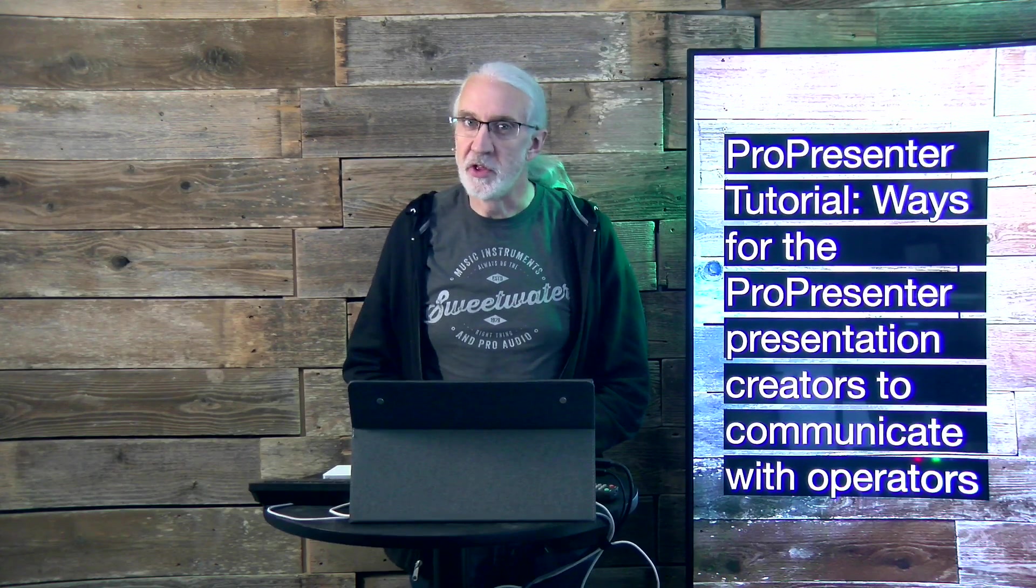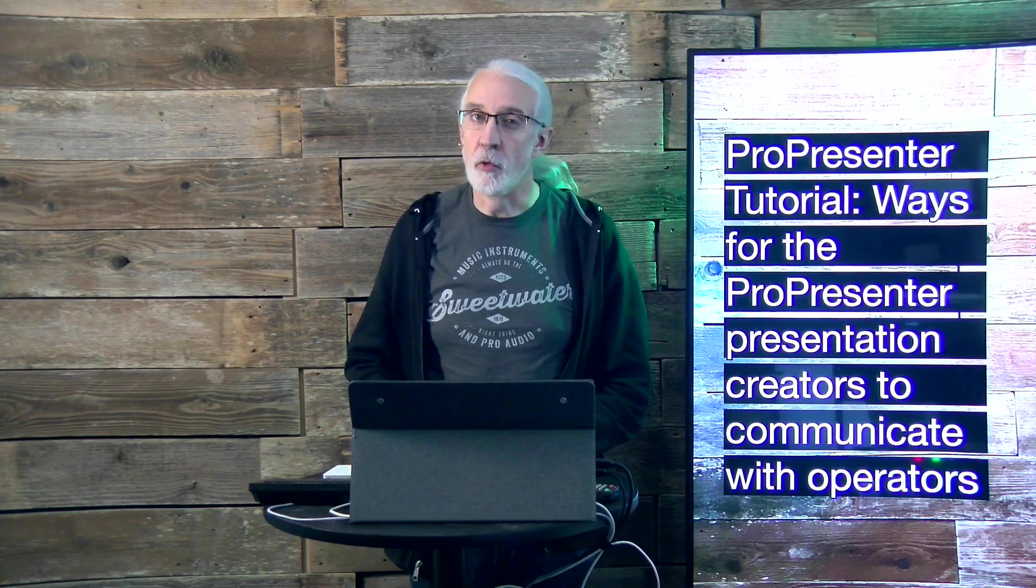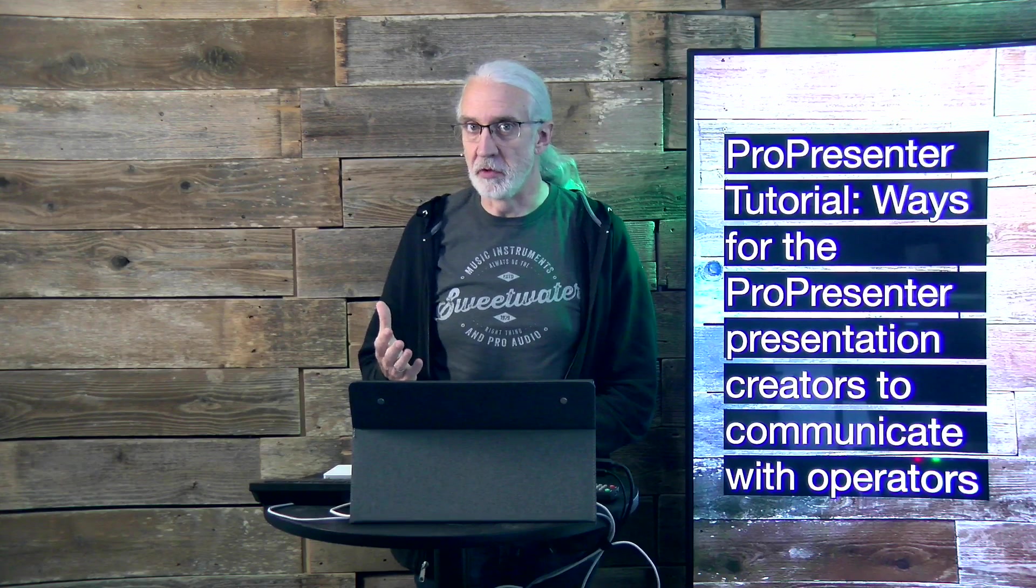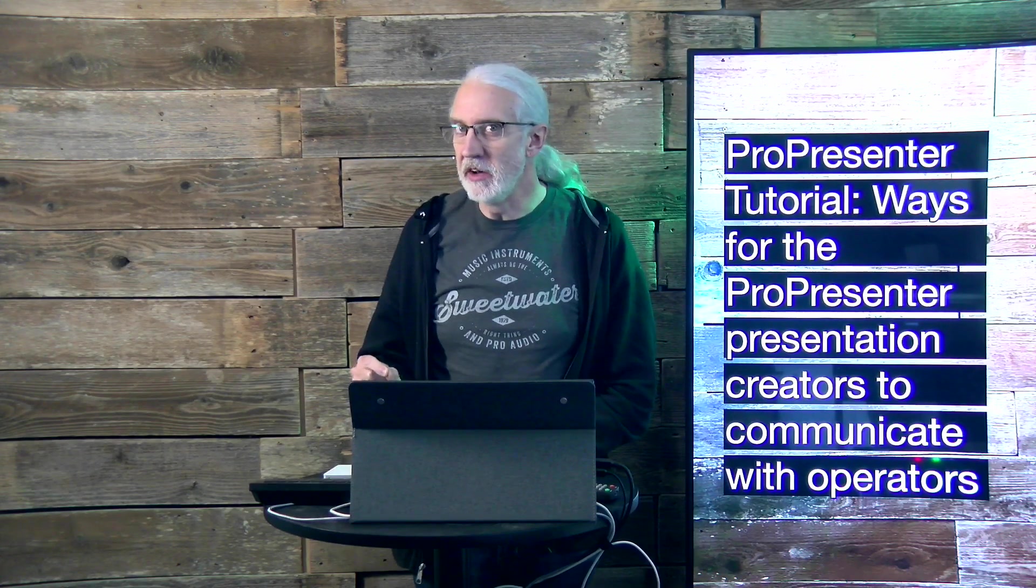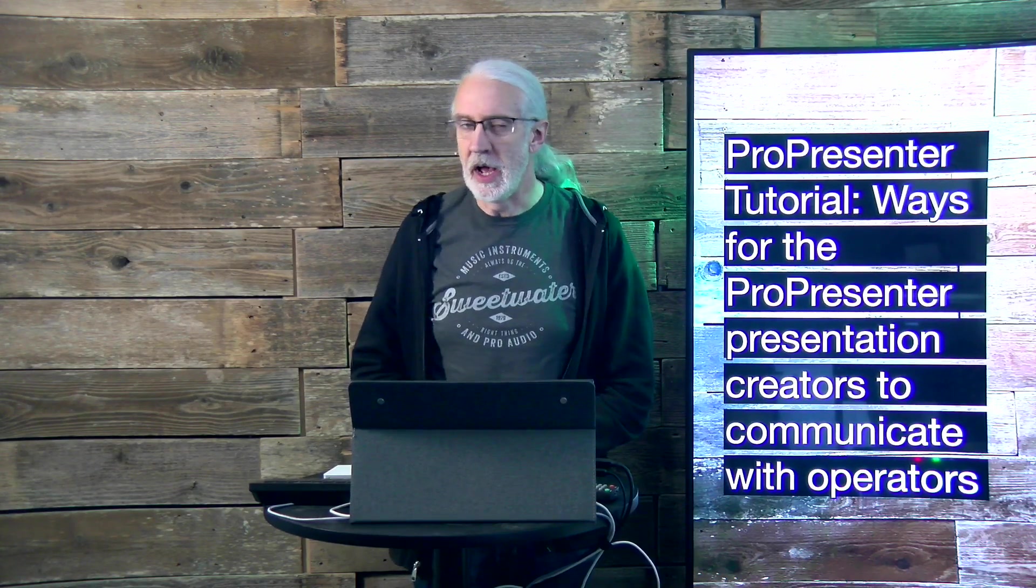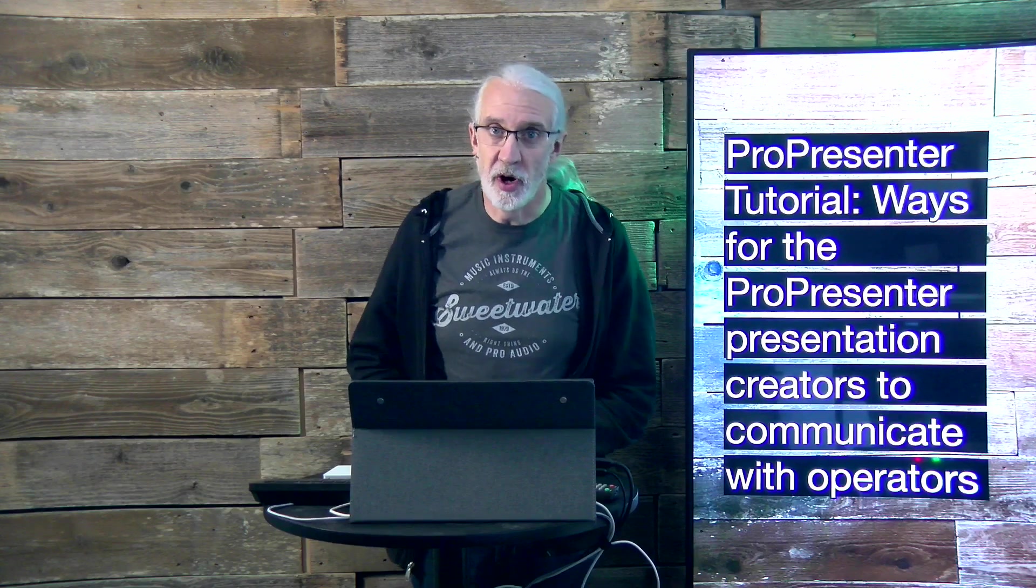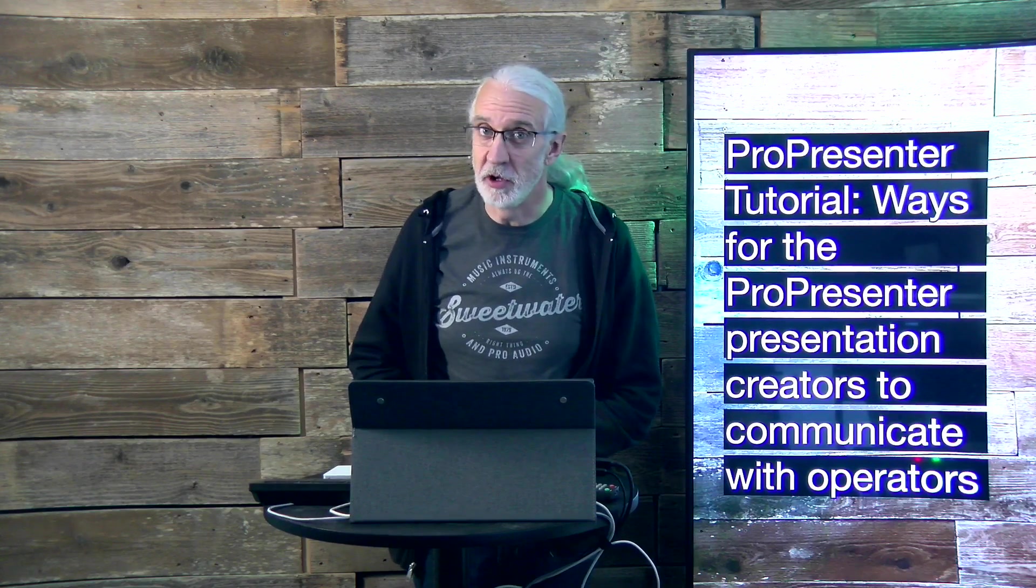What if I told you there was a way for whoever creates the presentations for ProPresenter to communicate with the operator? And no, I don't mean labels.